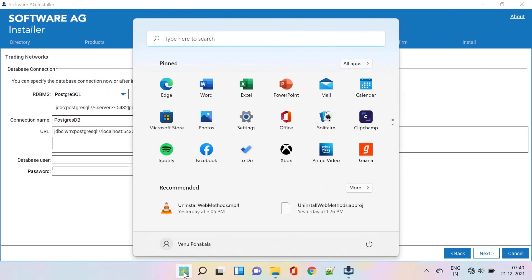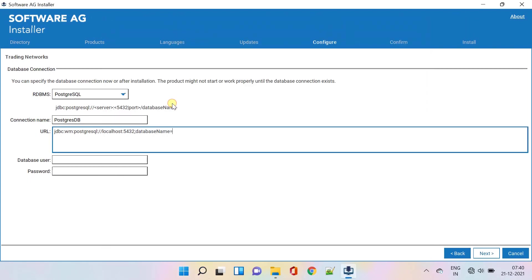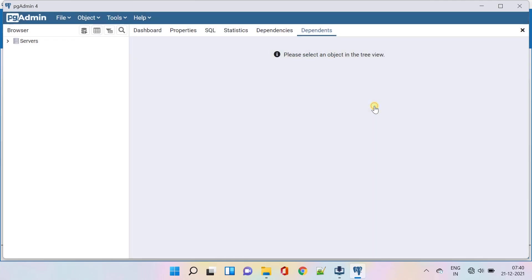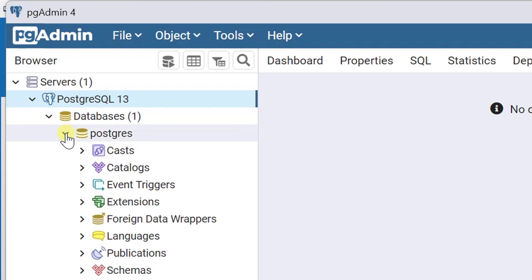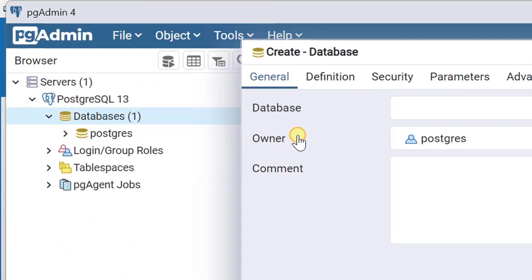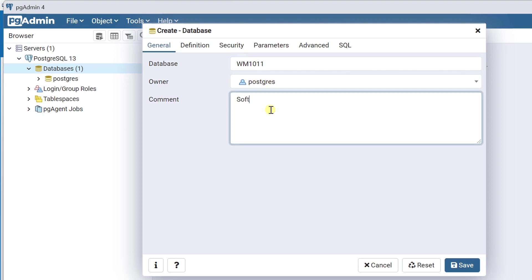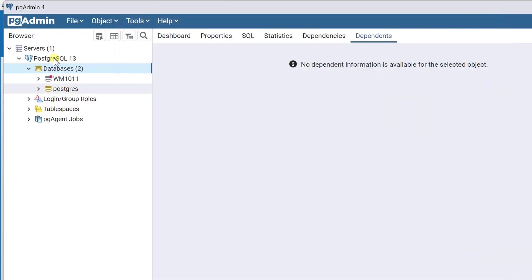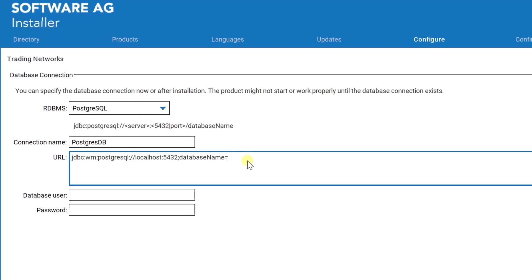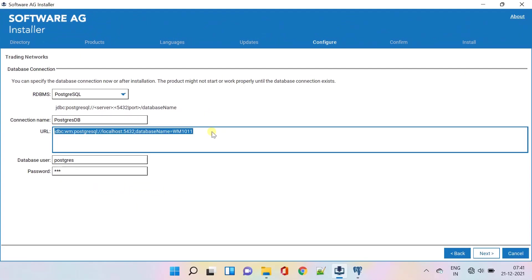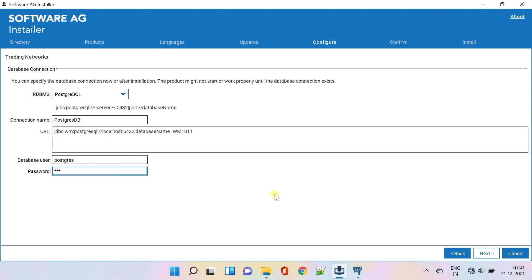Let's create a new database in Postgres and provide the same in the URL. Provide the database name and login credentials to connect the database. Copy the URL so that you can paste it in further steps if required. Click Next to proceed.